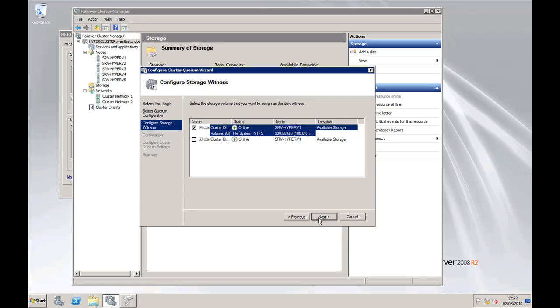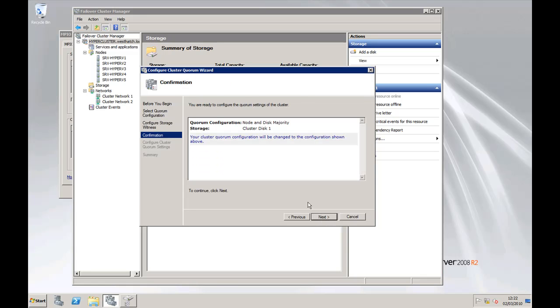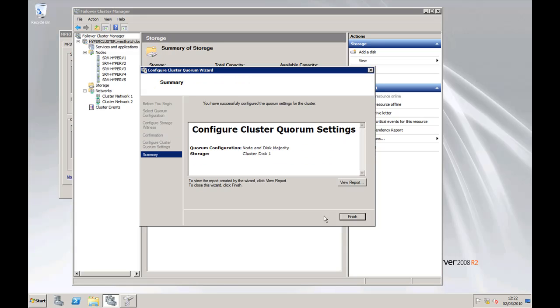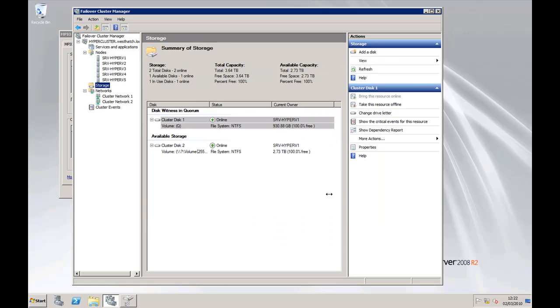And we're finished. So there you can see now it's picked out the cluster and quorum disk and using the smallest one. There we are, we're finished, and that's the cluster created.